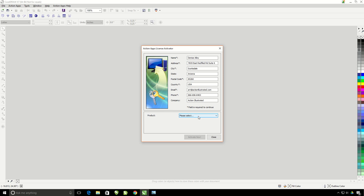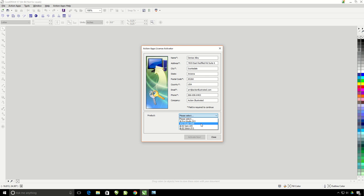Make sure the product is selected on whichever Pro Studio you have, and then you will click on Deactivate. Now you will be able to install the Action Pro Studio onto a different computer using the same activation serial number.